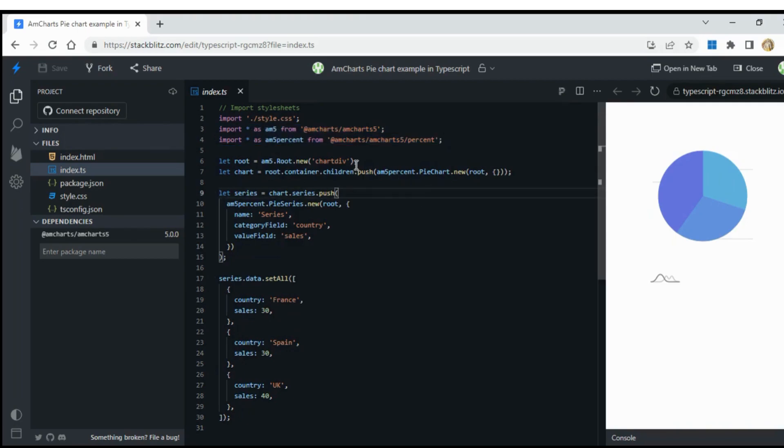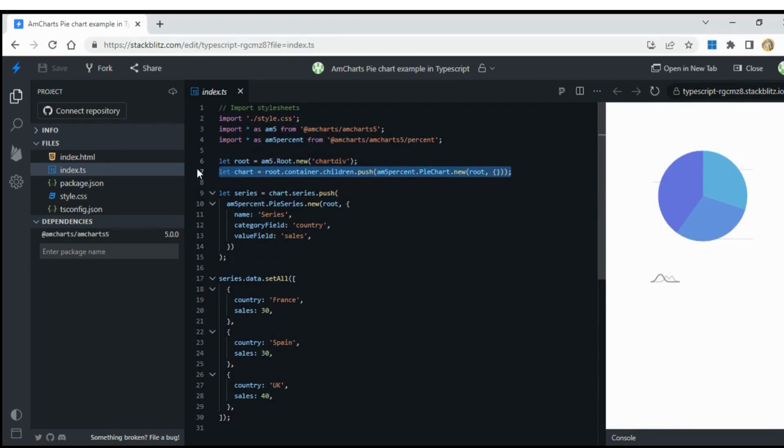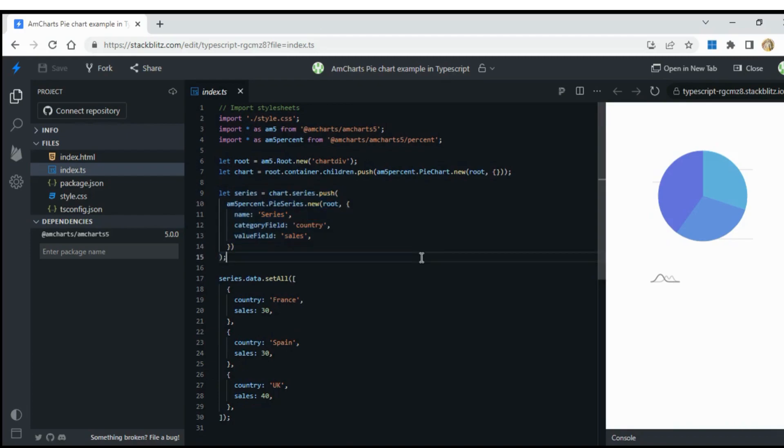Open the TypeScript file and import the required two modules from AmpCharts. Create a root element and chart object. Once the chart object is ready, create series by pushing PieSeriesObject to the series array.